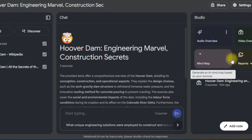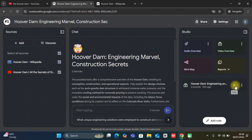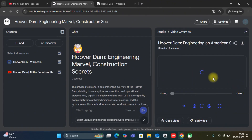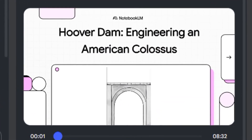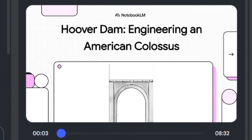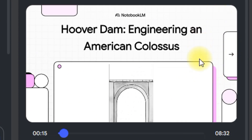Let's listen to a bit of it. The generated video begins: 'Out in the middle of the Mojave Desert, there is this absolute giant of concrete and steel. It's a monument that was literally born out of desperation and pure genius. Today, we're talking about the Hoover Dam — a structure that didn't just tame a river, it completely remade the American West.'